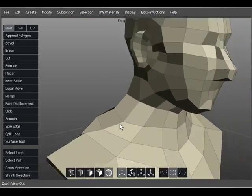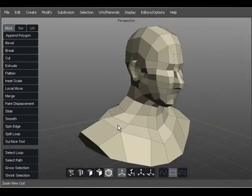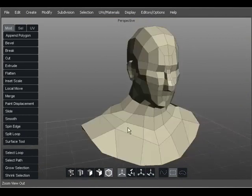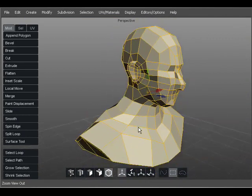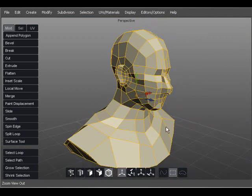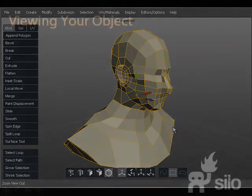Within Silo, I'm able to zoom, rotate, and pan the window I'm using to view the object. These can all be accomplished with the mouse and the Alt key.